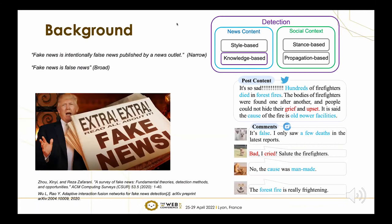So what is fake news? Narrowly speaking, fake news is intentionally false news published by a news outlet. And broadly speaking, fake news can just be defined as false news. The detection of fake news can be divided into two categories: content-based and social-context-based methods.